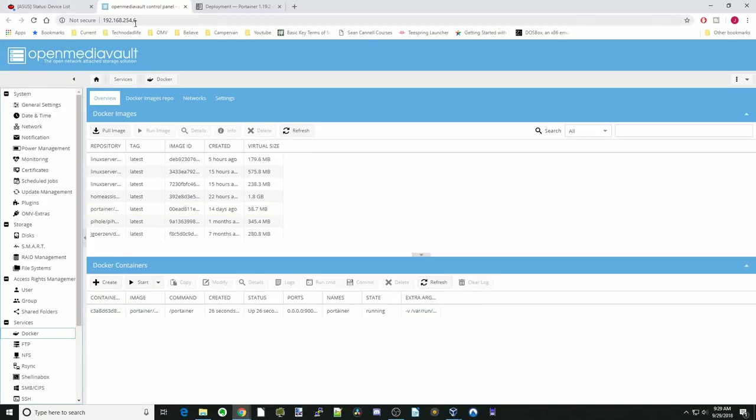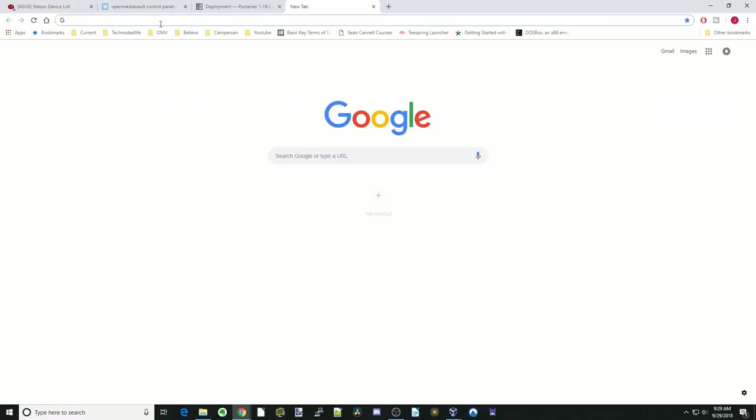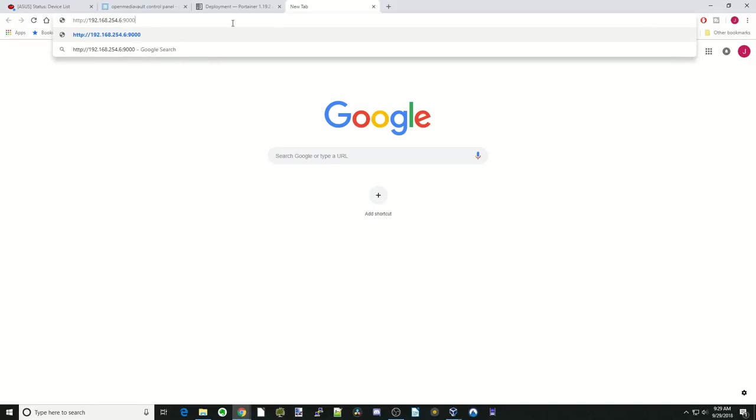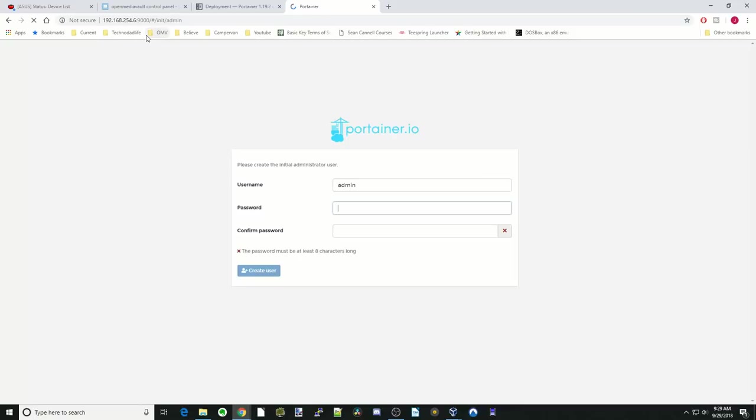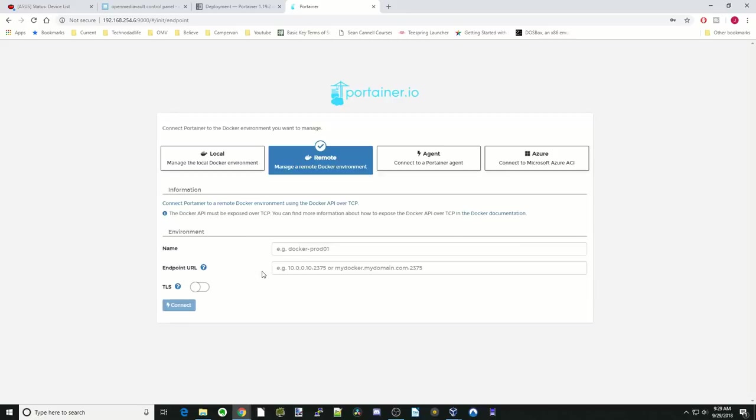Now we're going to copy our IP address. Then we're going to paste that and put colon 9000. Hit enter. And so here we're at the Portainer login page or the admin login page. So we're first going to put in a password, and then confirm that password. Then create user.